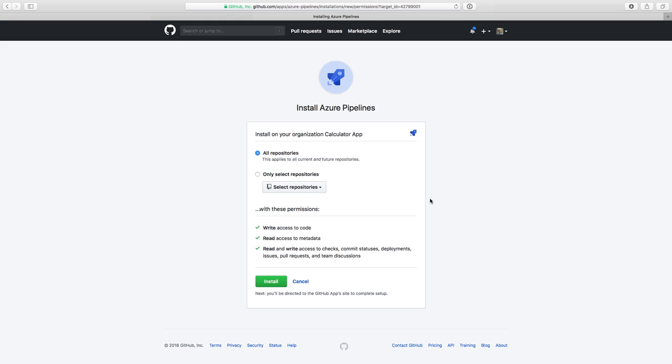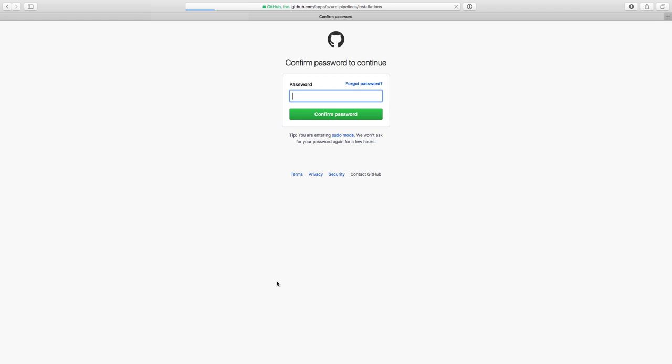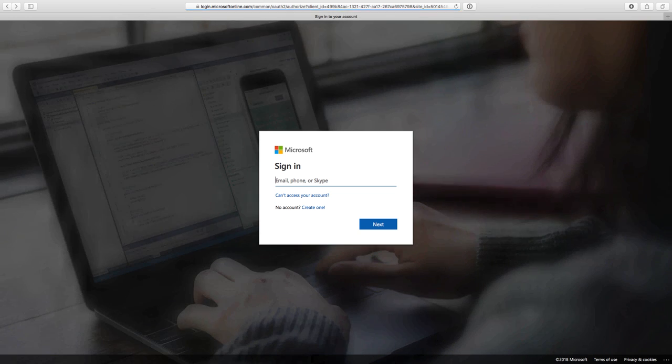On the next page, you'll need to verify that you want to install Azure Pipelines. This permission is needed so that Azure Pipelines can read your repository and write its configuration into your GitHub account. This adds the continuous integration workflow and adds builds into pull requests. As a safety precaution, you may need to enter your GitHub password here to confirm this access.